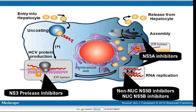The non-structural protein 3/4A protease inhibitors act on the translation and the cutting of the polyproteins. The non-structural protein 5B inhibitors act on the polymerase and virus replication, and the non-structural 5A inhibitors act on the replication complex and the assembly.